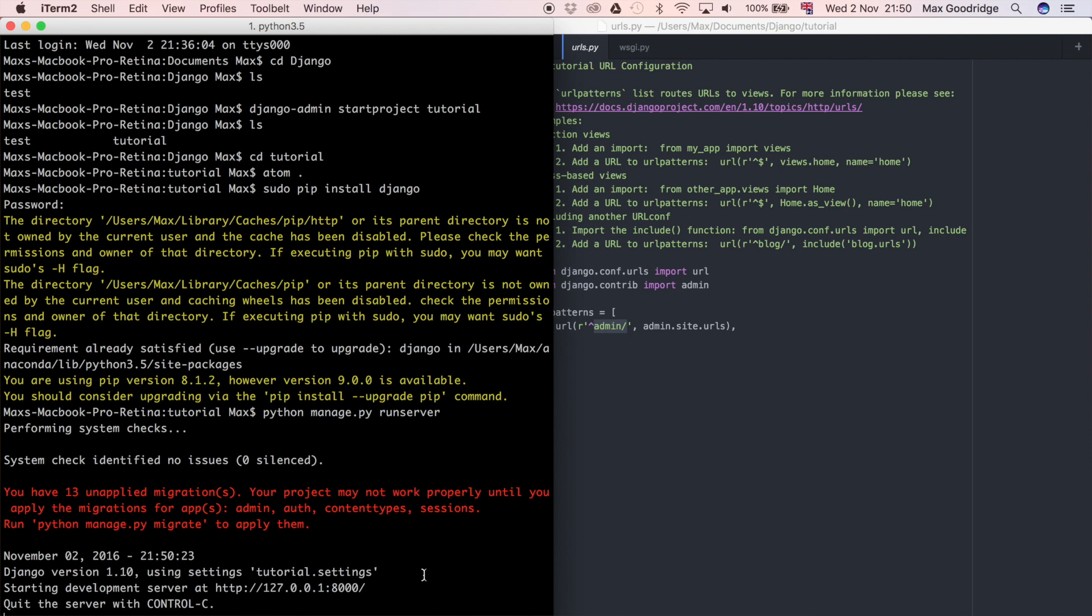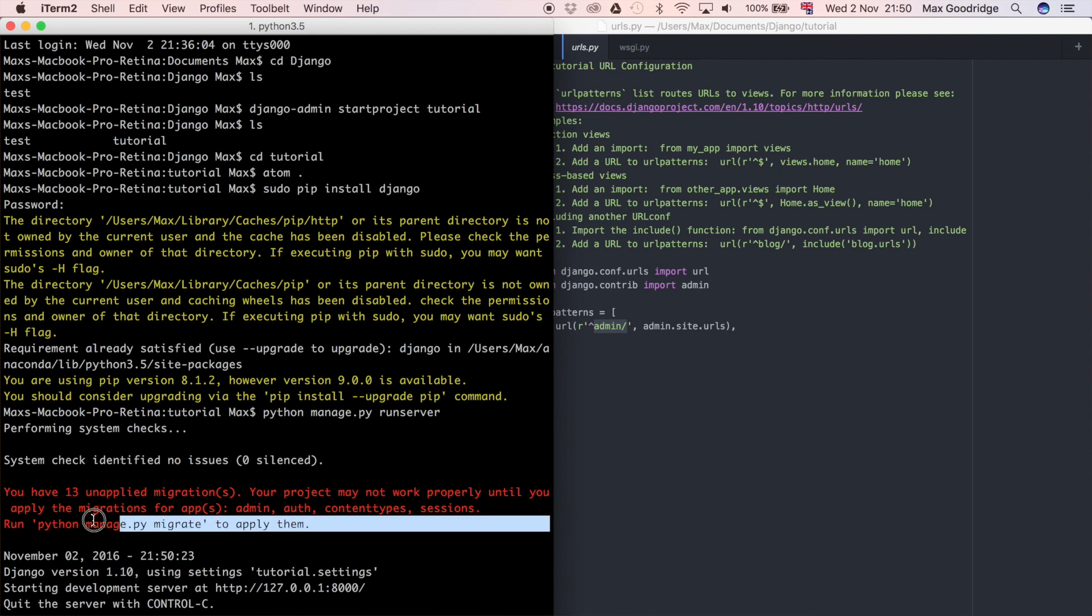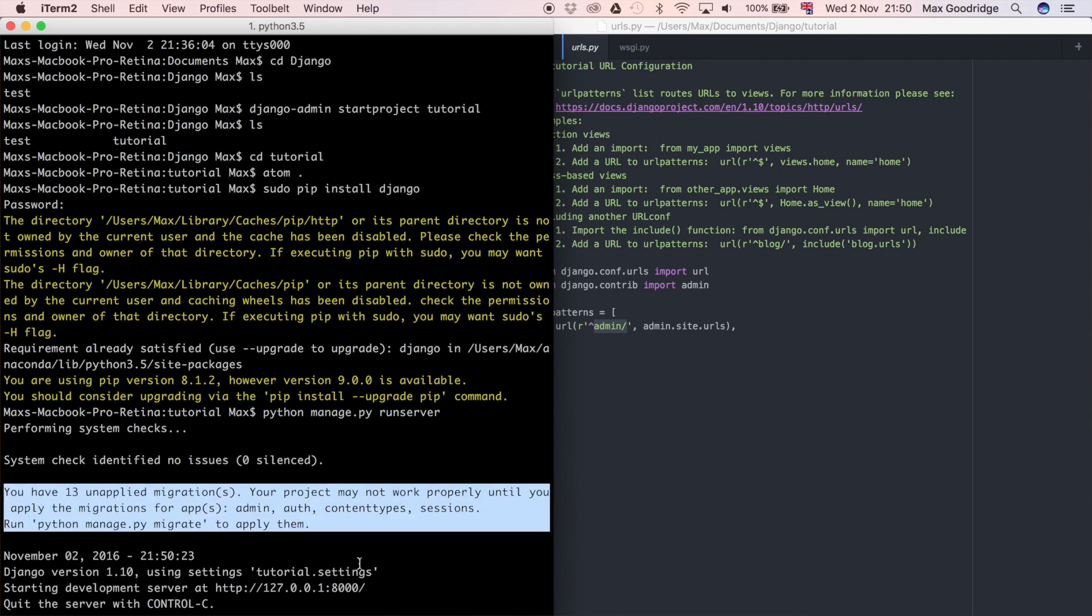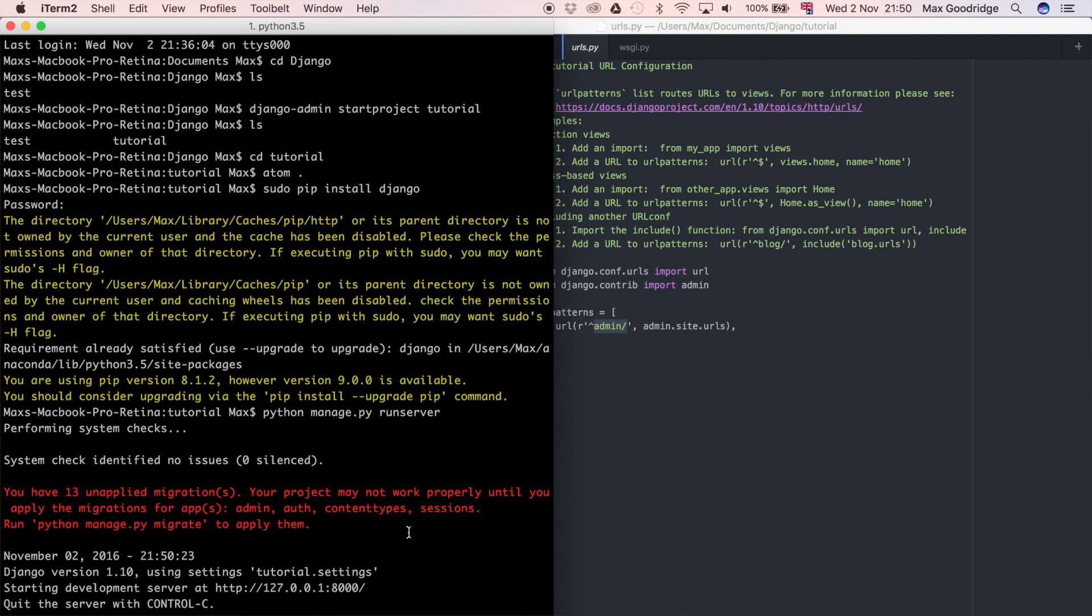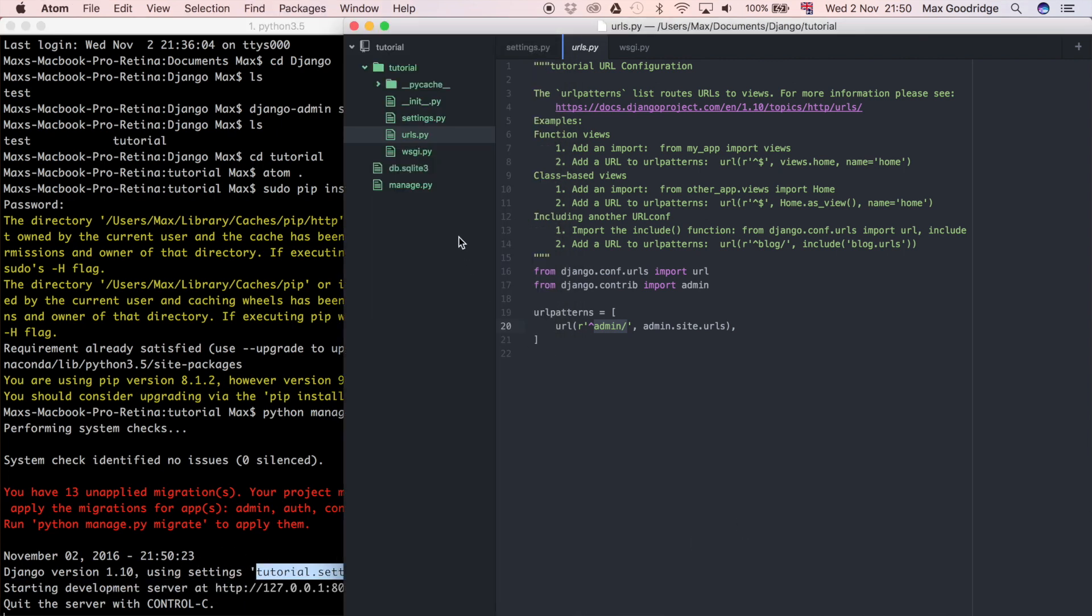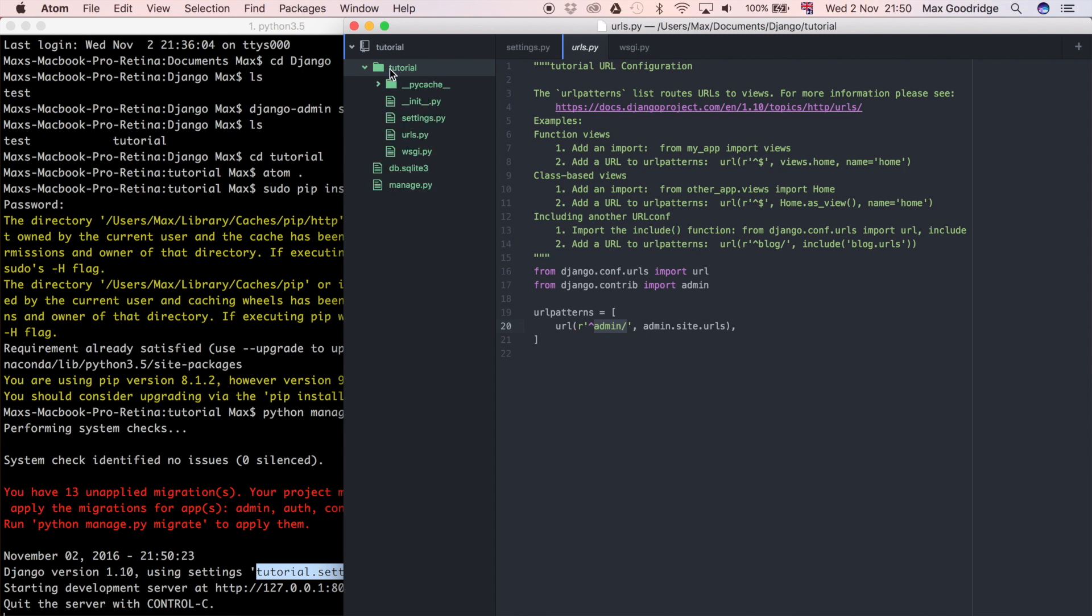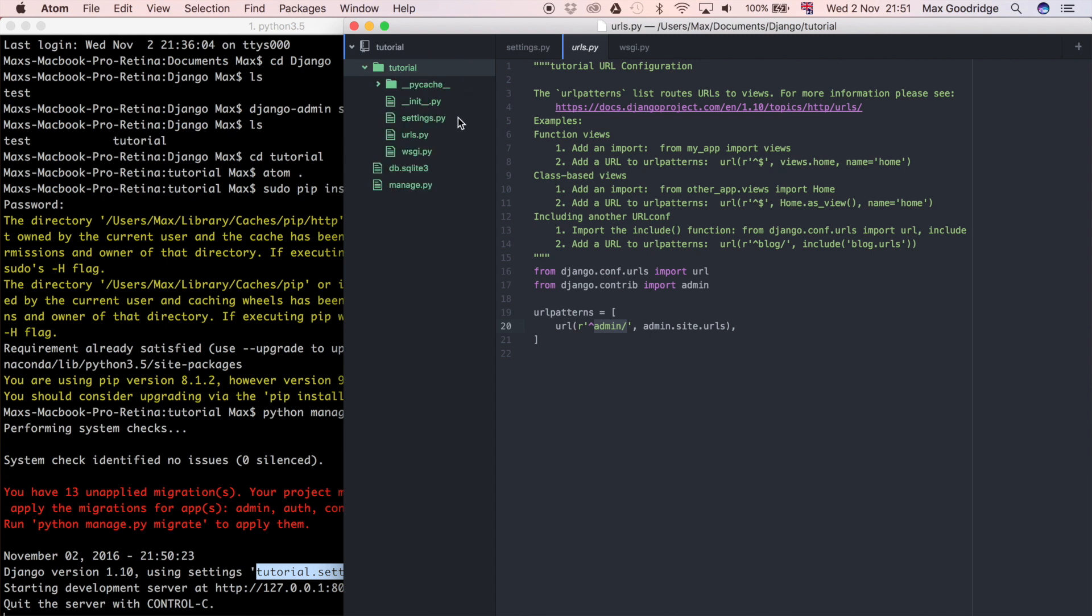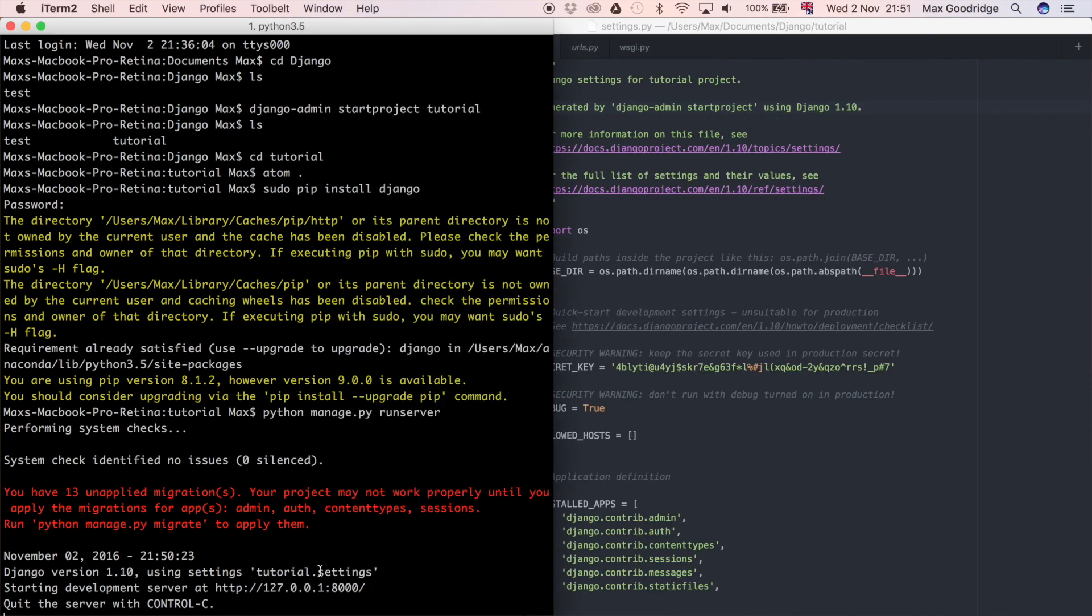To explain what this is, you can ignore the red for now because it just means we haven't set up our database properly. You don't have to worry about that because we're not really using a database at the moment. All we've got is the basic template. It also says what version of Django we're using, and also where our settings file is. If you remember, we talked about the settings file. This is in the main project root, and then it's in the tutorial folder, and then in the settings.py.